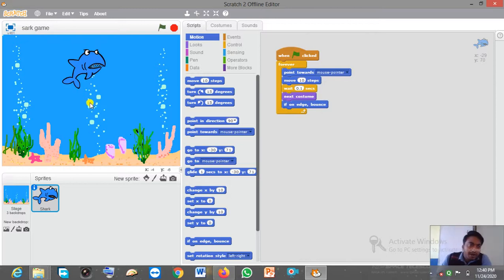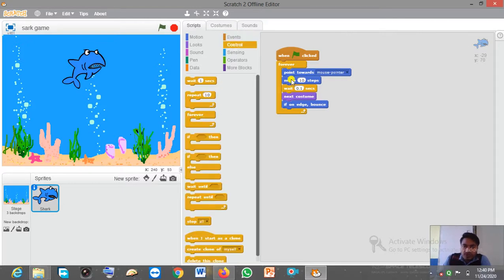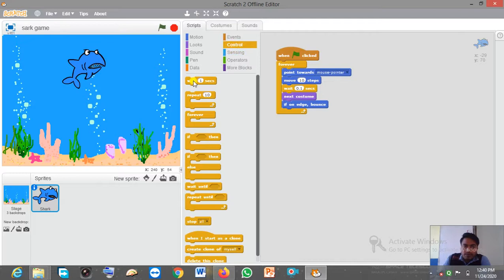For this second animation, first change the background as I have already shown you. Then click on the Event block and take 'When Green Flag Clicked'. Then click on the Control block and take the 'Forever' command. After that click on the Motion block and take 'Point Towards Mouse Pointer', then take 'Move 10 Steps'. Then click on the Control block and take the 'Wait' command, setting it to 0.1 seconds.